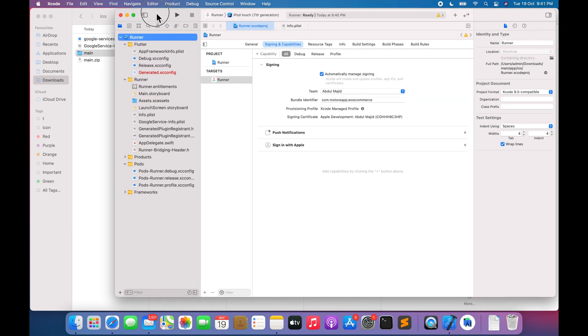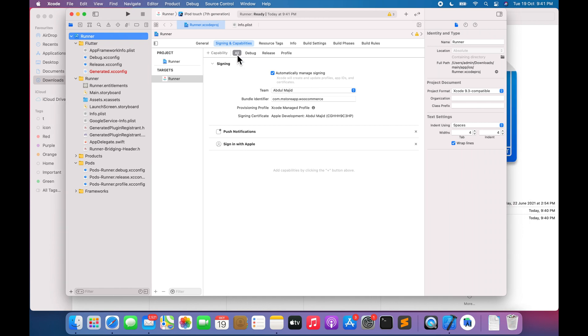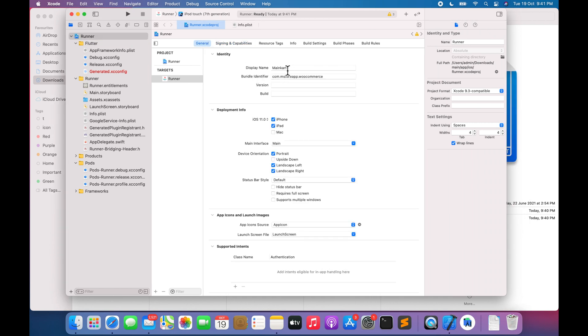Double click on runner. Go to General. Enter your app name in the Display Name field. Enter your app bundle identifier in the Bundle Identifier field.